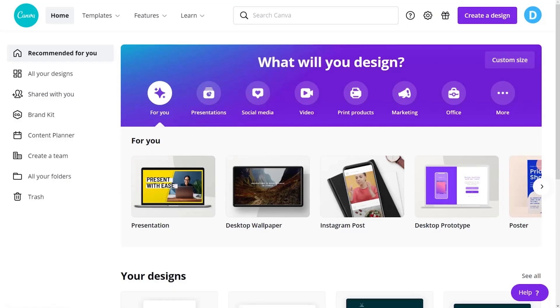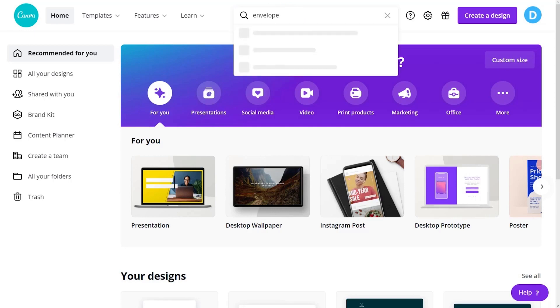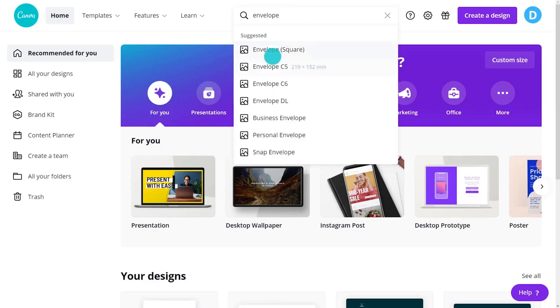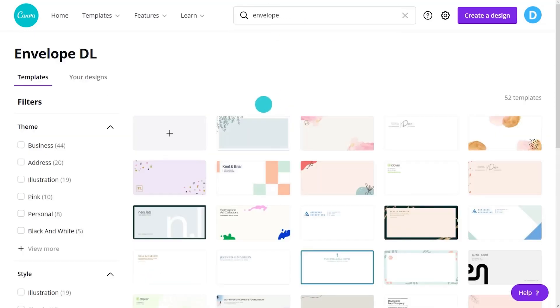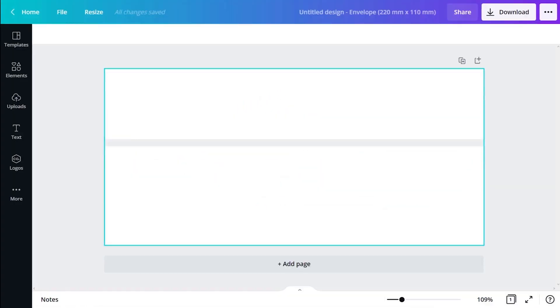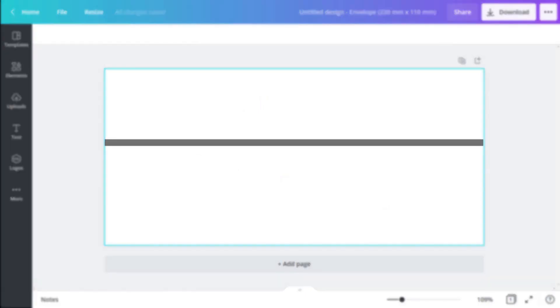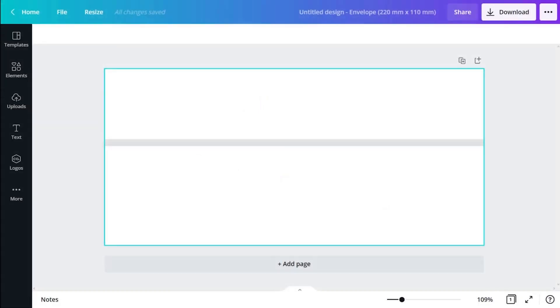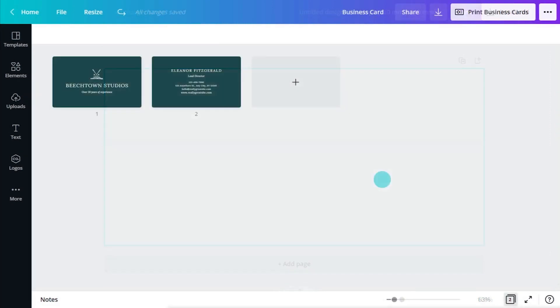From the home page, in the search field, type in envelope. Select size and create a blank envelope. See the grey guide? This indicates the address area. Keep the area below this line clear.